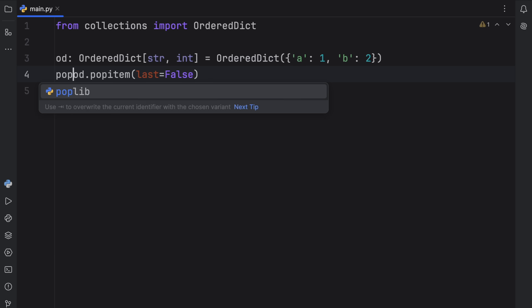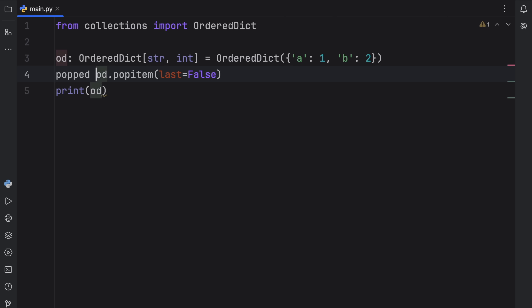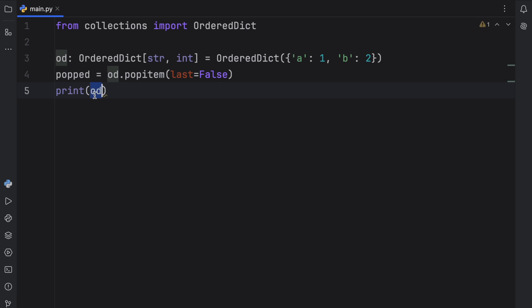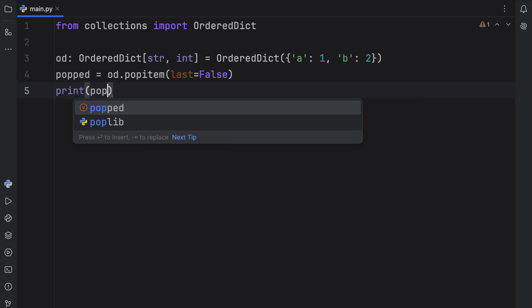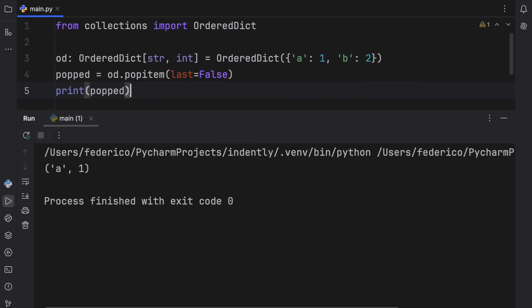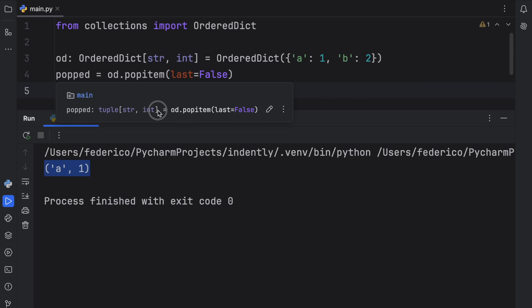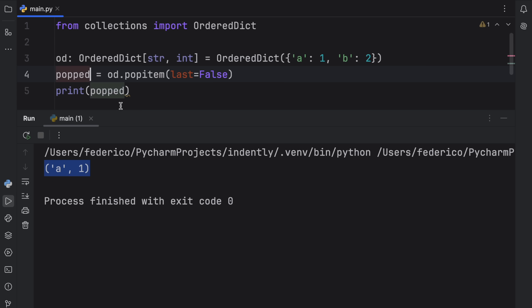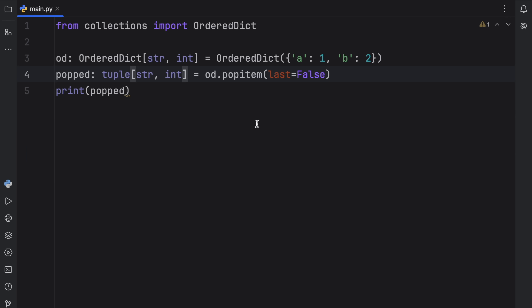Here we can type in something such as popped, and this is going to be a tuple of type string to integer. And when we actually print that, what we're going to get back is A and one. If you want, you can just use the type annotation in PyCharm by doing this, and that will work perfectly fine.